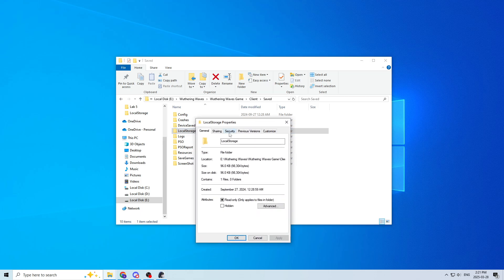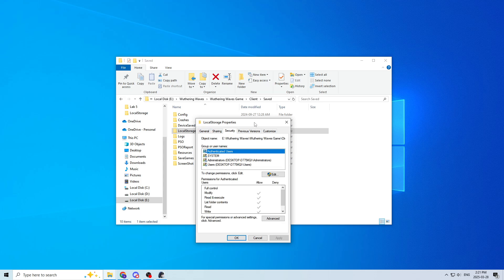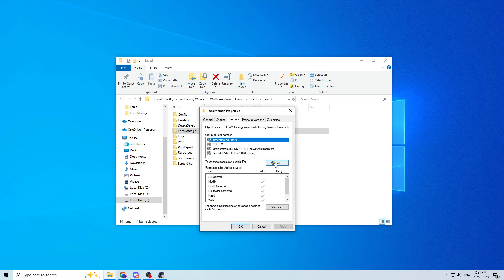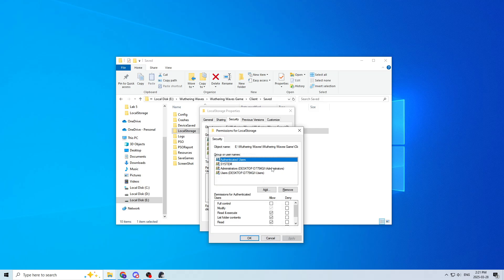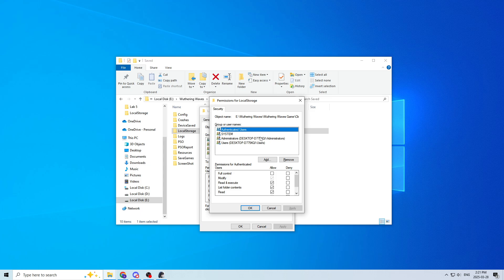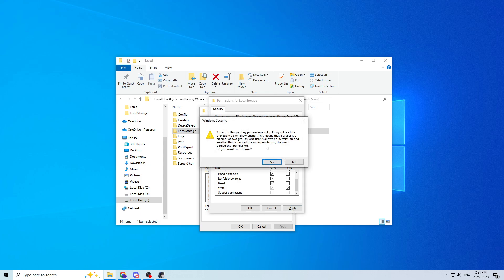Go to the Security tab, Edit, and then you see I'm clicked on Authenticated Users right now. Go down here, and where it says Write, check the Deny box, Apply it.